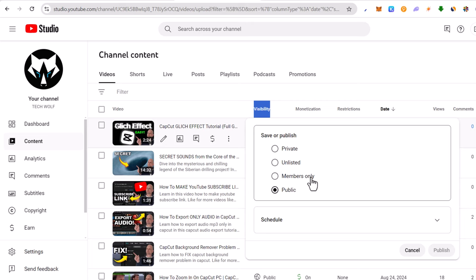And here is also members only. This means that if you have enabled members and only if you have monetized your YouTube channel, you will have this option. This means that only members who have subscribed to your YouTube channel will be able to see these videos. But if you click on public or make your video public, it will always be displayed on your YouTube channel.